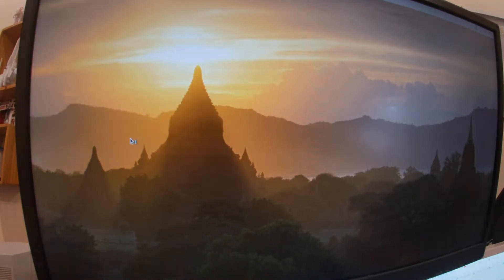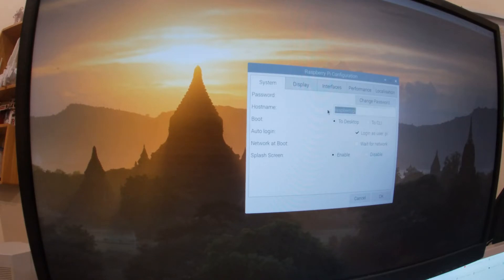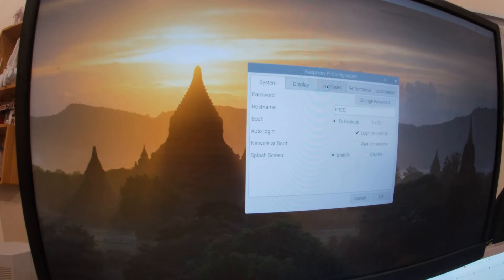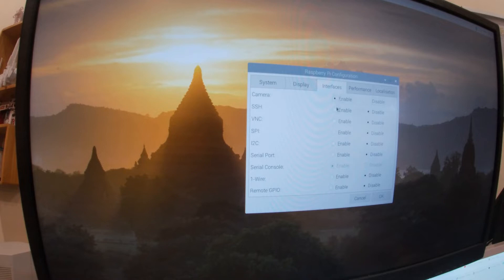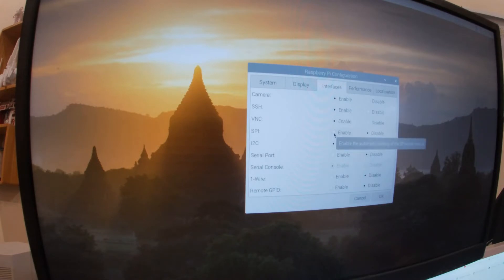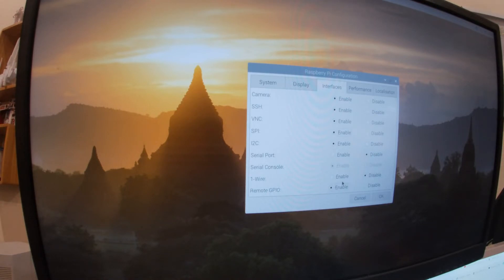So the system is now up. I'll go to Raspberry Pi configuration. I'm going to change the hostname to Fred because I'm using it to drive my robot Fred. Interfaces: I want to enable the camera, SSH, and VNC for a start. I also need I2C. I may need SPI down the track. I have got another card that I want to plug in that I haven't unpacked yet, so I'll enable that. Serial I don't think I need.